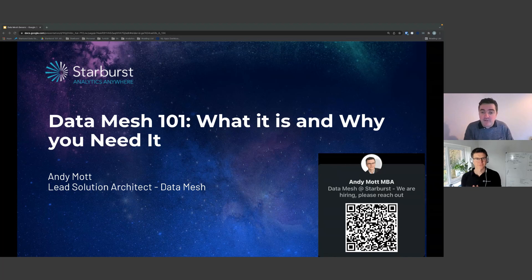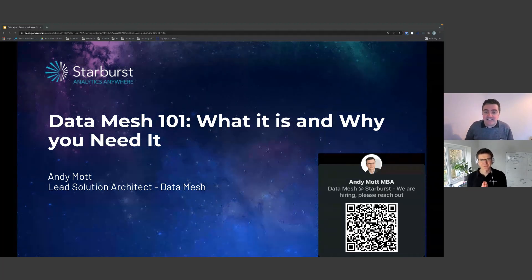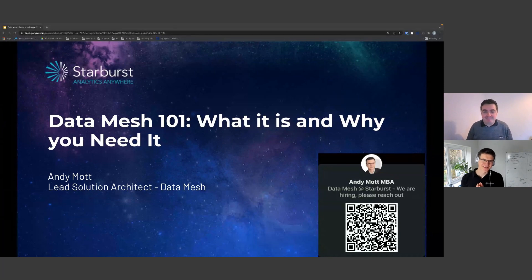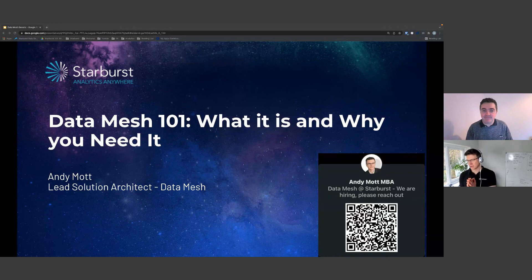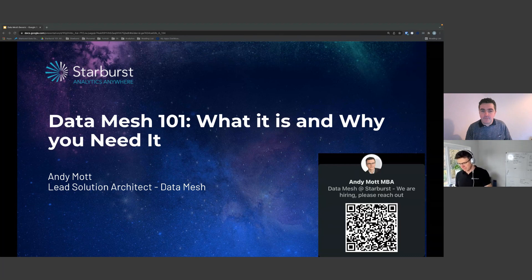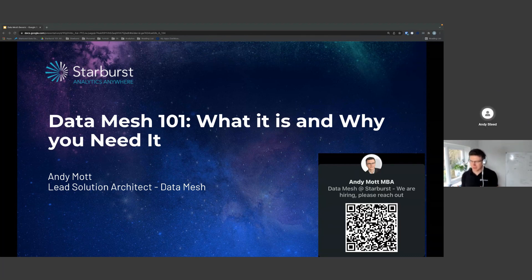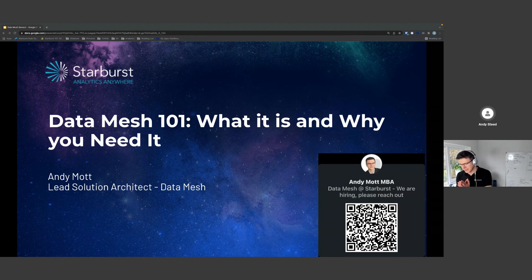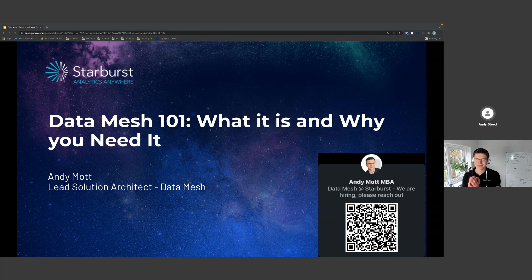The purpose of today's presentation is to basically give you a 101 on data mesh - what it is, why you need it. We're not going to go into deep dives on many of the different aspects, but just a very high level. Feel free to reach out to me - my QR code for LinkedIn is on screen if you want further discussion or to dive into more detail at a later point in time.